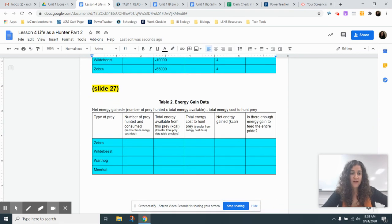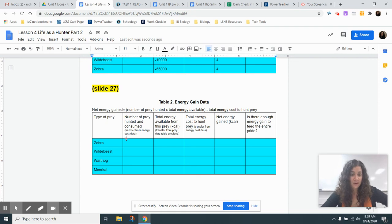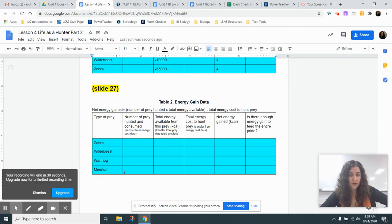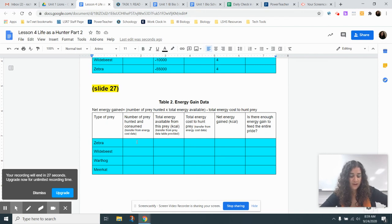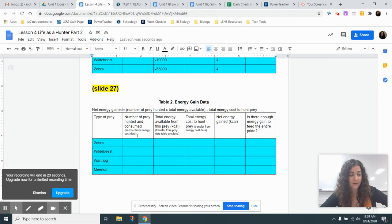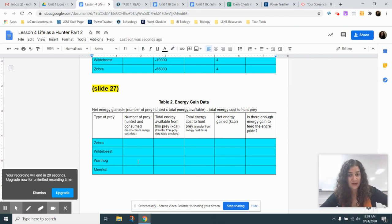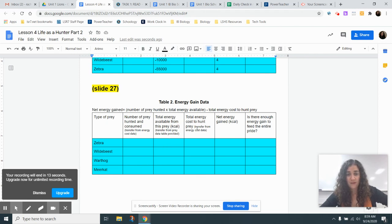And then the same kind of idea with slide 27 is that you are going to type in the names here, the number of prey hunted and consumed. Like it says here, you're going to transfer from the previous table. So once you do that calculation, you're just putting it down again. Same thing for the second column, the total available energy from this prey, and the same thing for the total energy cost to hunt the prey.